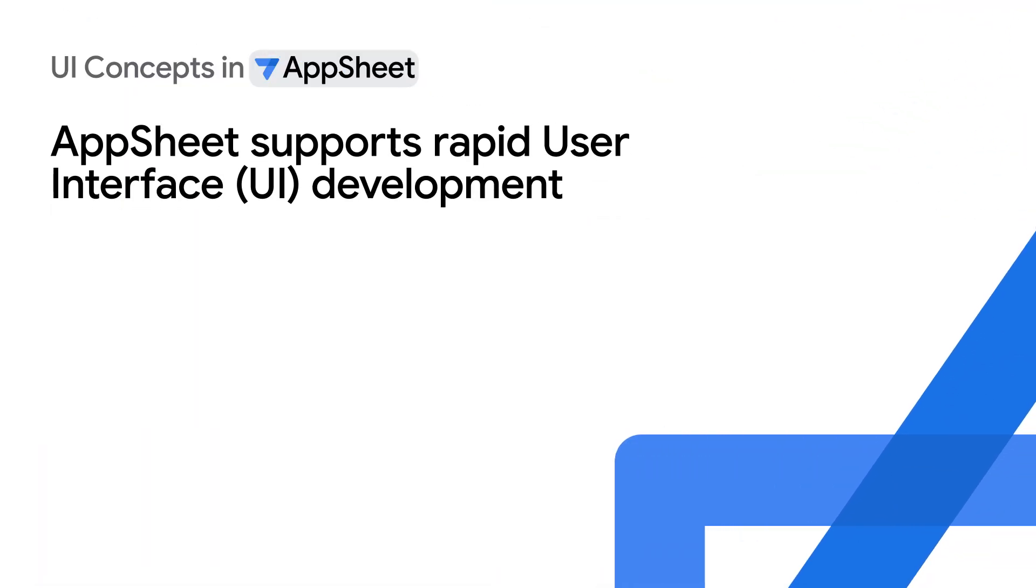Building modern web application user interfaces, or simply UIs, can be one of the most difficult tasks in application development. Fortunately, AppSheet greatly simplifies UI development with the following key features.